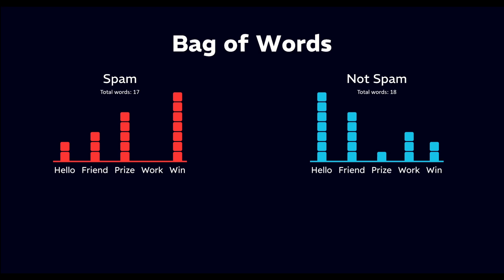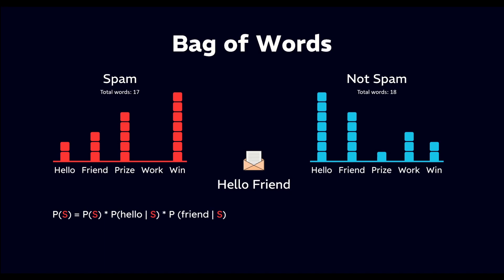Now, suppose we receive a new email saying hello friend, and we want to classify it as spam or not spam using the Naive Bayes classifier. To do this, we calculate the probability of the new email given it belongs to the spam class. We do this by multiplying the prior probability of spam with the conditional probabilities of each word occurring in the spam emails.